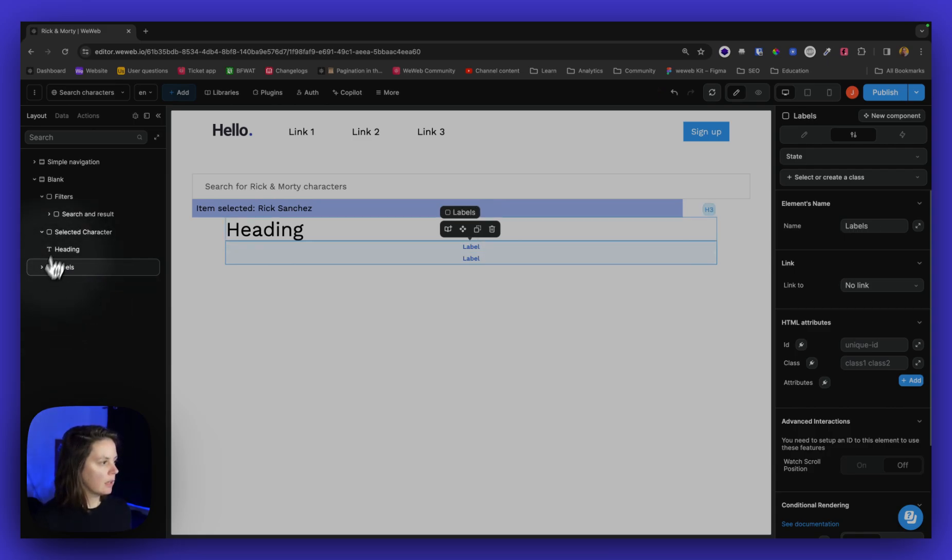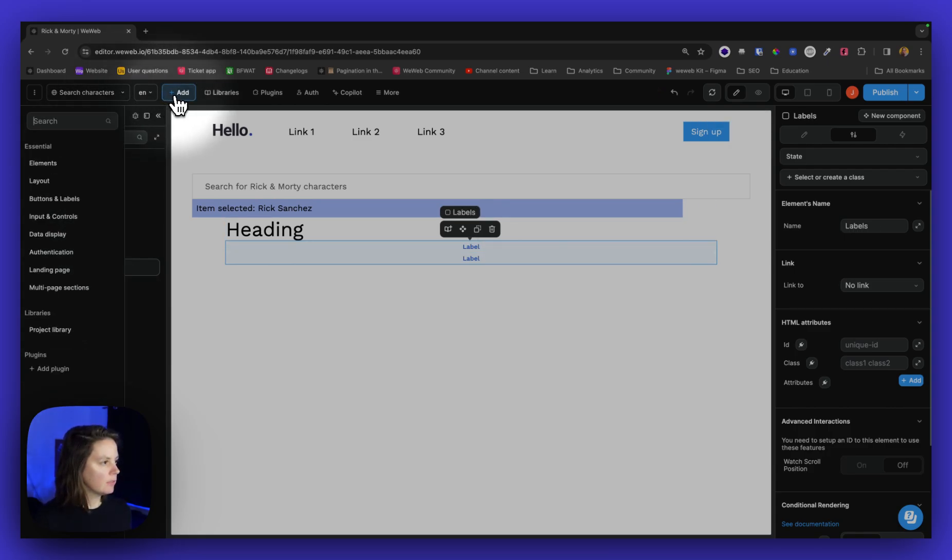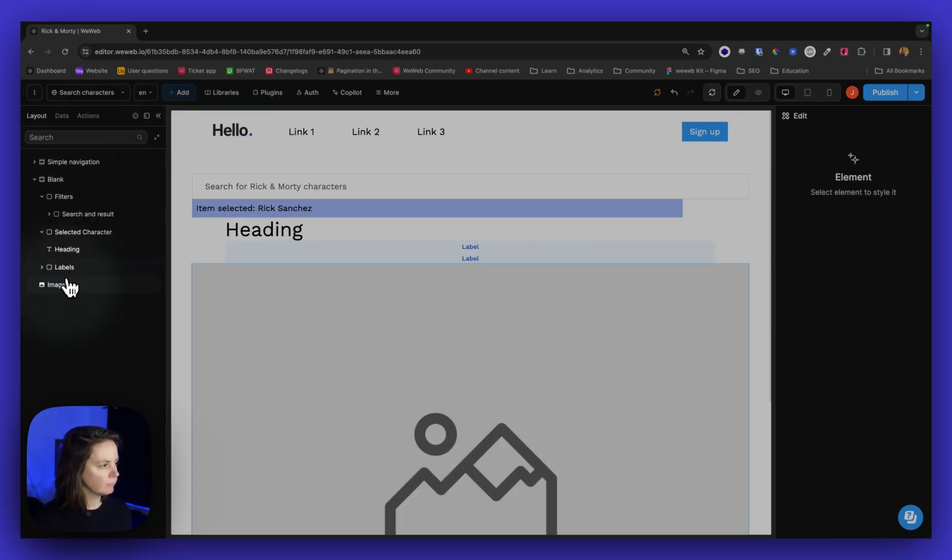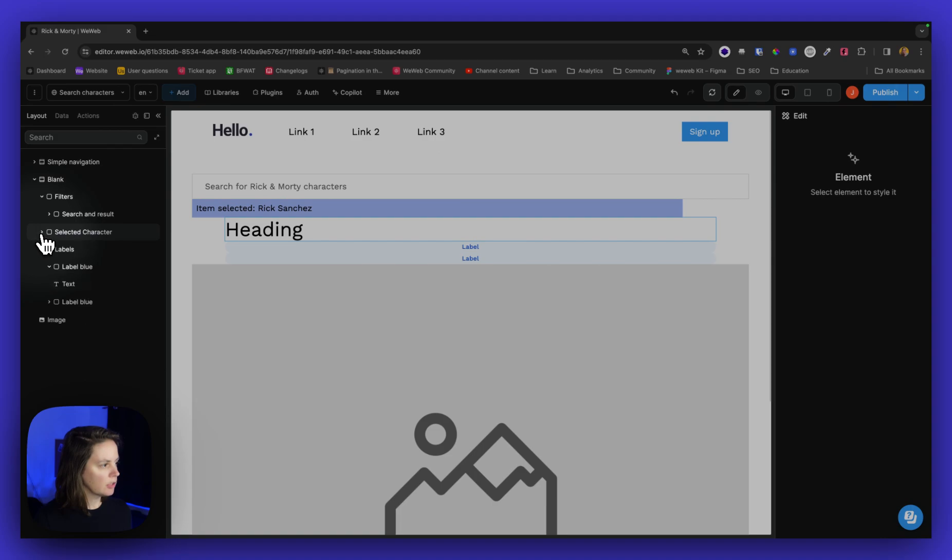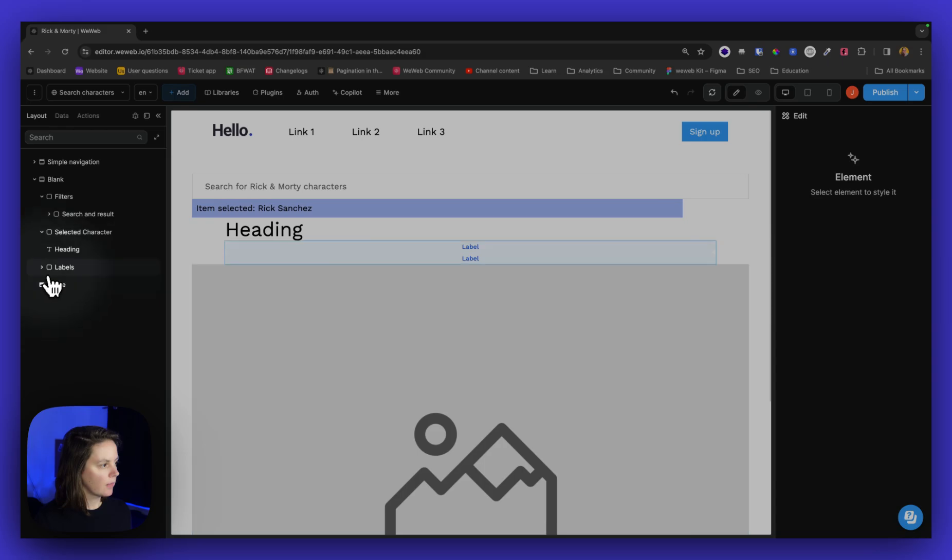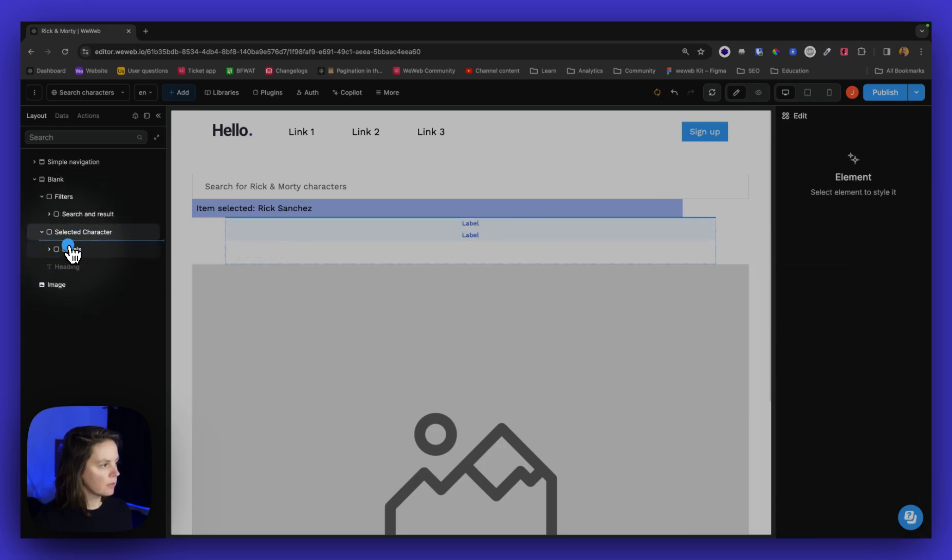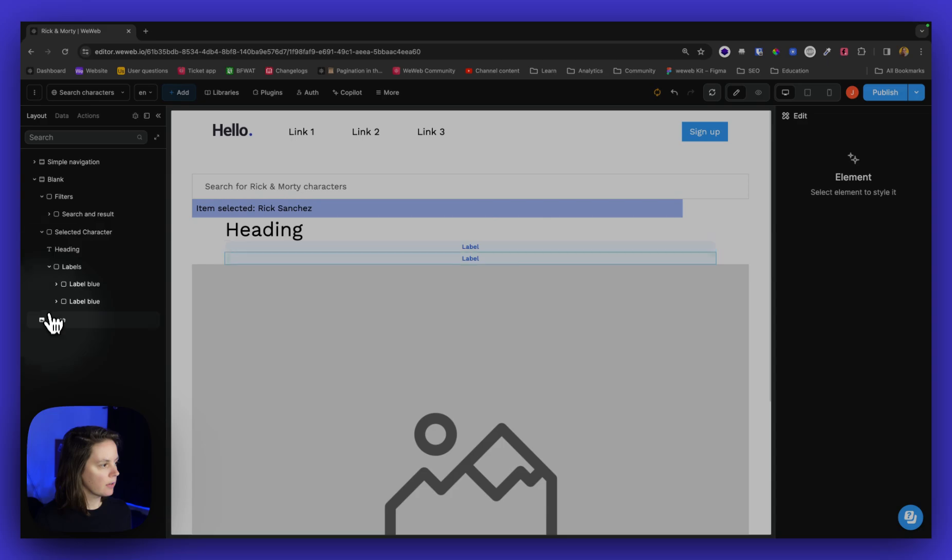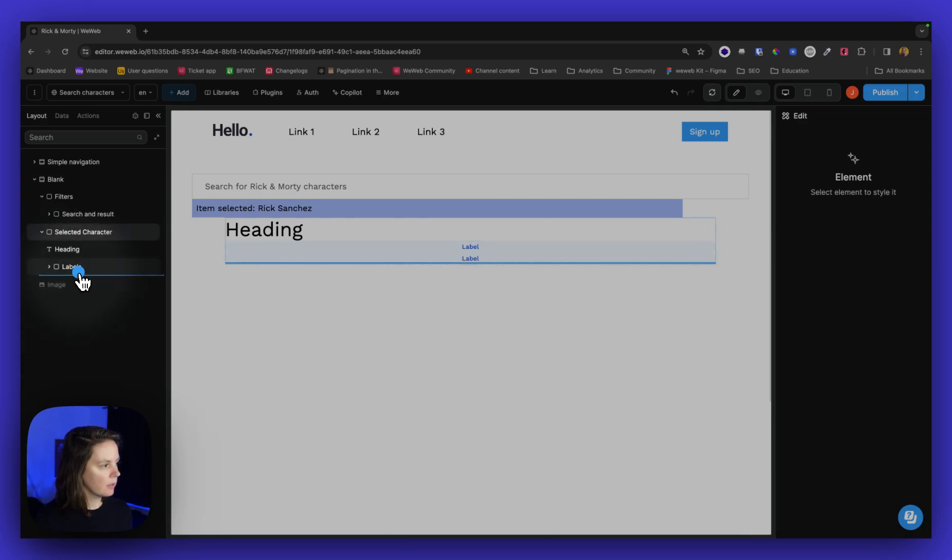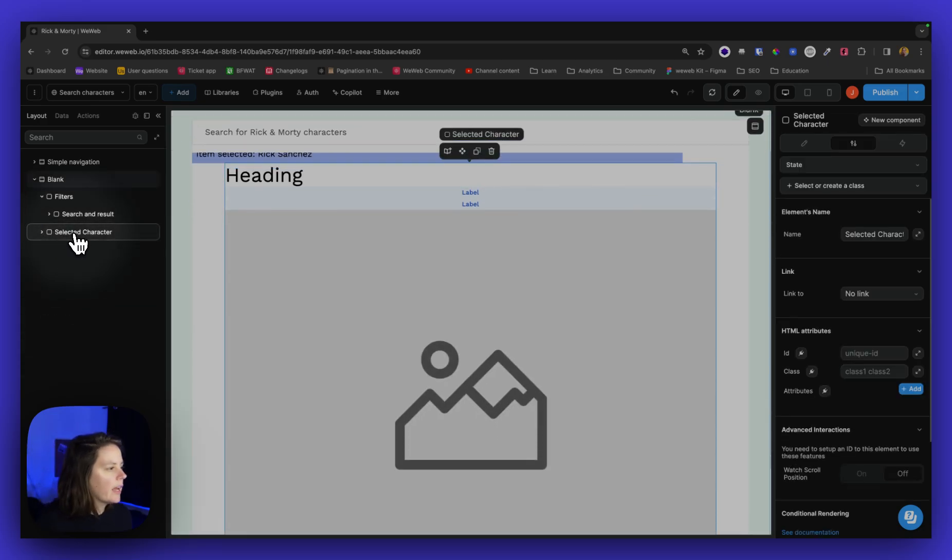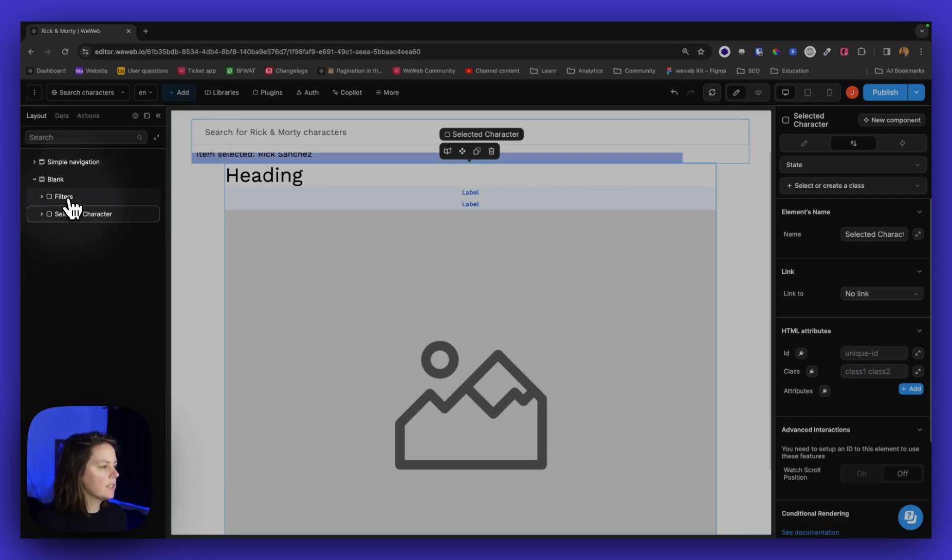And I will also have an image. So I want to make sure it's inside my selected character. Let's put it here, let's put the heading here. And there we go. So now I have this information inside the selected character.